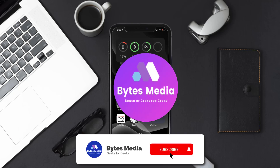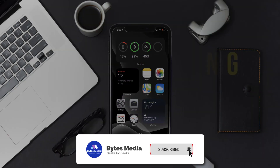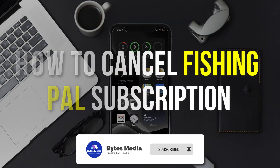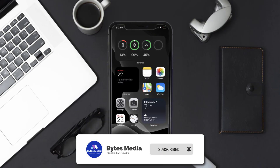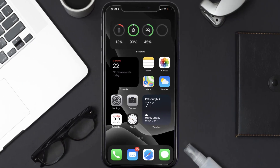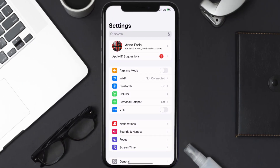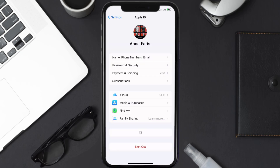Hey guys, I'm Anna and today I'm going to show you how to cancel your Fishing Pal subscription. First of all, you need to tap on this icon to open up your device settings. Once you're on the settings screen, you need to tap on your Apple ID at the top of the screen.